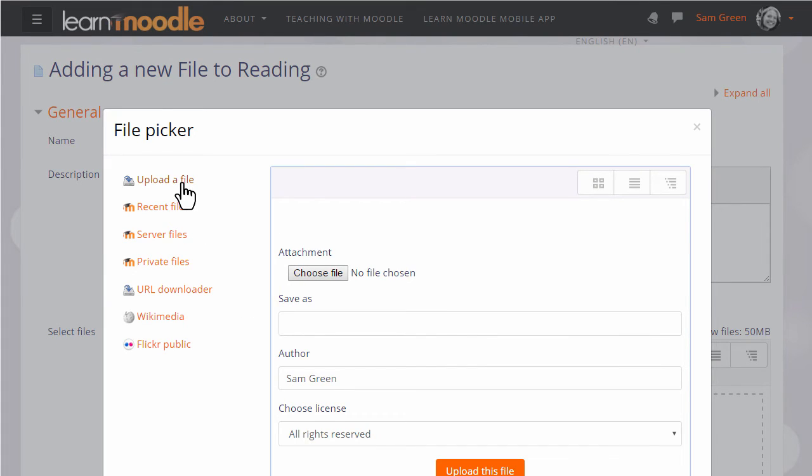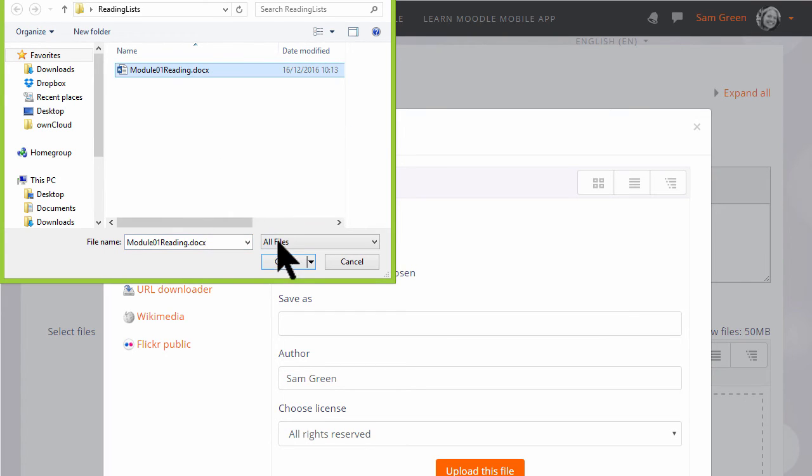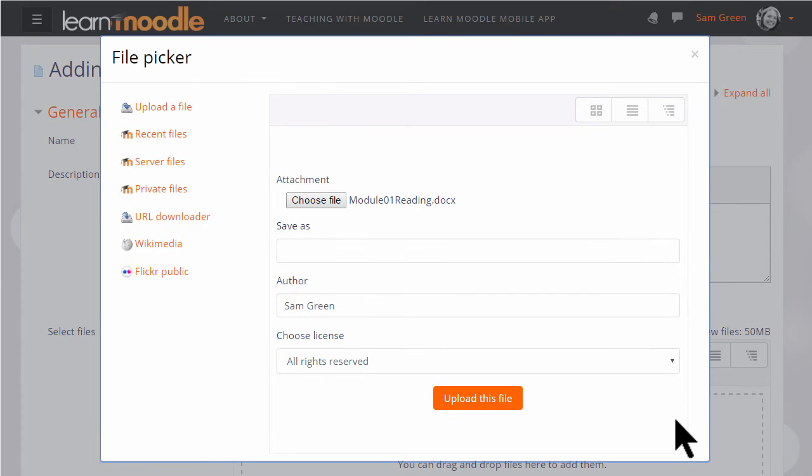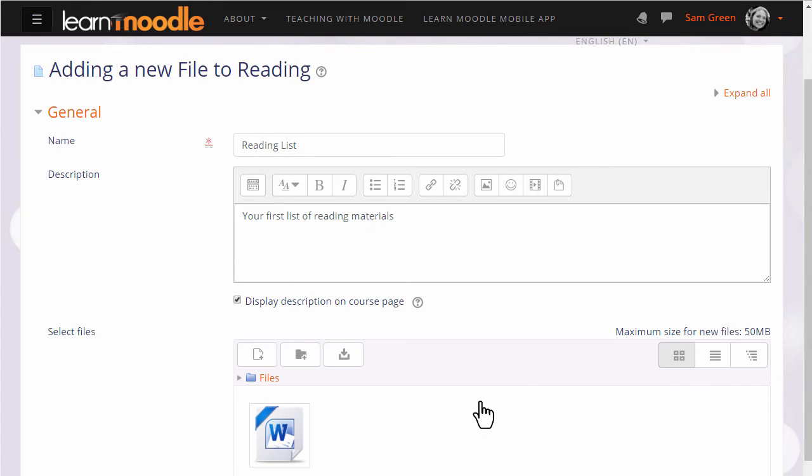We just want to upload a document so let's ignore for now the other options. We can choose or browse for a file and then click to find the file we want. We can change its name if we want to. We can change the author name, change the license if we're not happy with the default license and then click to upload the file.